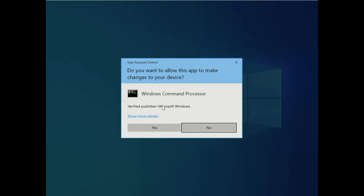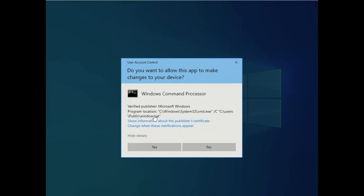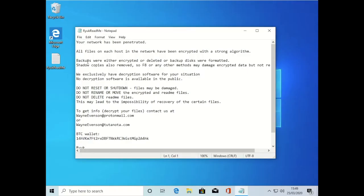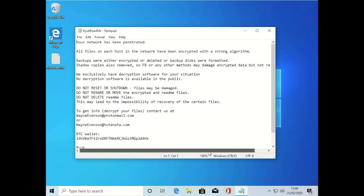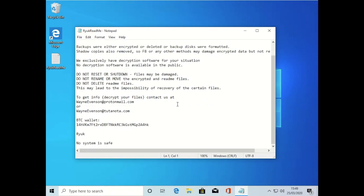Keep getting bothered by these command pop-ups and seeing links to dodgy files it's trying to run. It's saying that our machine is encrypted, backups encrypted or deleted. We have to decrypt it. Do not restart, shut down, rename, remove, or try to do anything. To decrypt your files, please contact us. They've given a Bitcoin wallet address here.